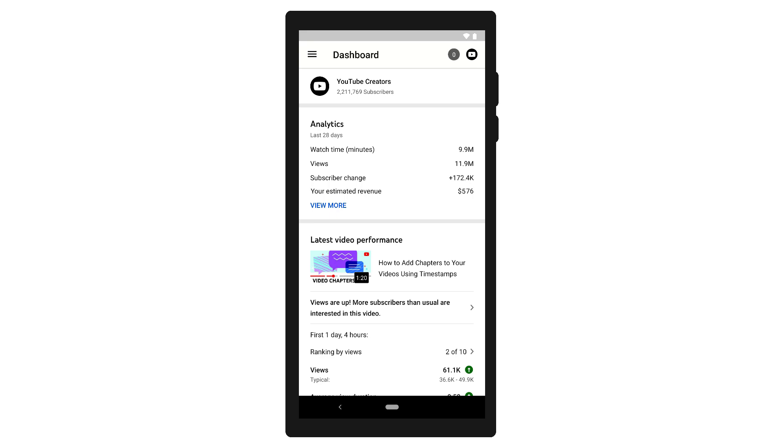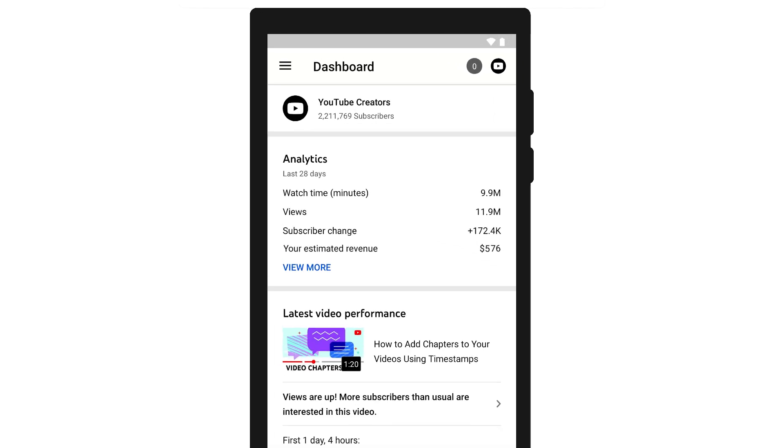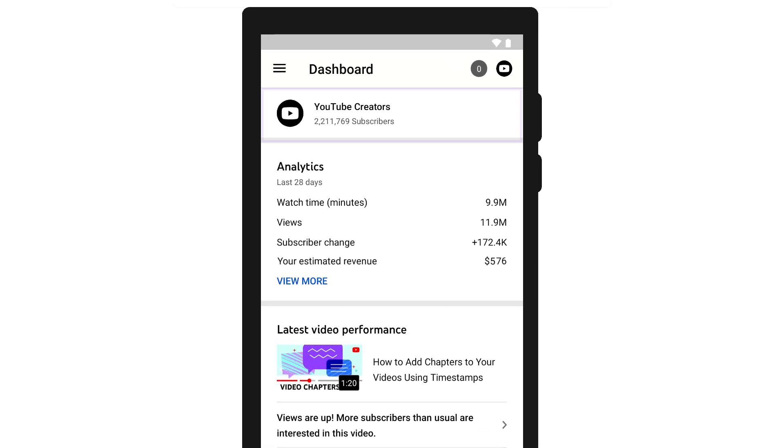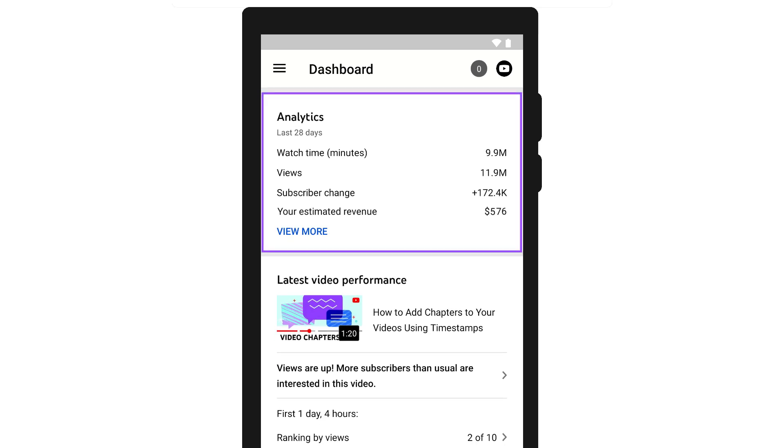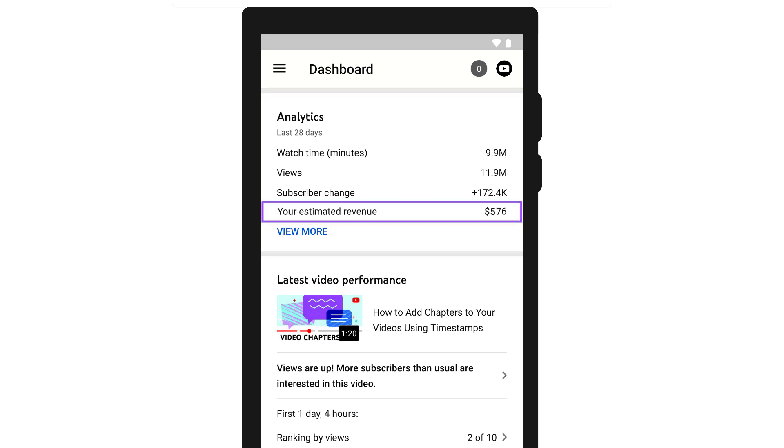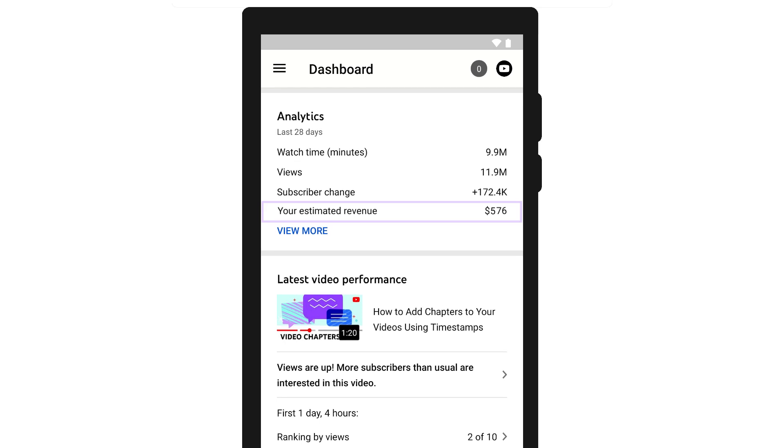From the YouTube Studio Mobile dashboard, you'll get a quick glance at your overall channel analytics. Here, you can see your current subscribers and a summary of your watch time, views, and subscriber change in the last 28 days. You'll also see your estimated revenue if your channel is monetizing.